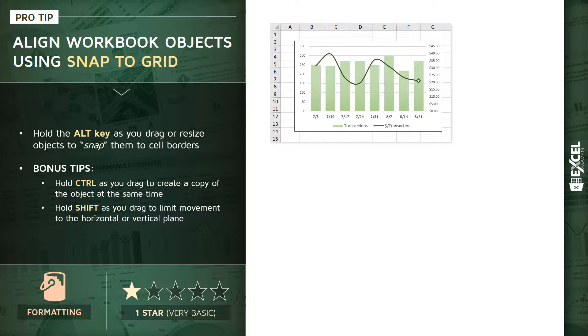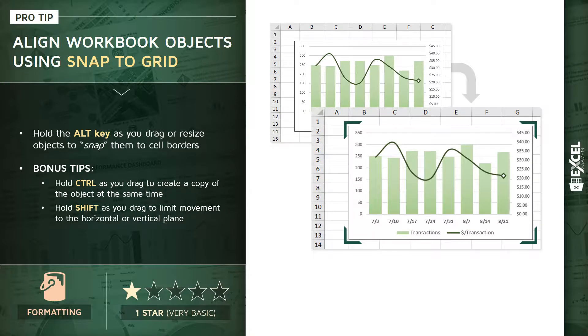If you grab the entire chart or one specific edge of the chart and hold ALT, you can essentially snap it right to those column and row borders. This is a great tool for spacing and alignment and consistency to make sure that all of your objects are aligned to that same common grid.